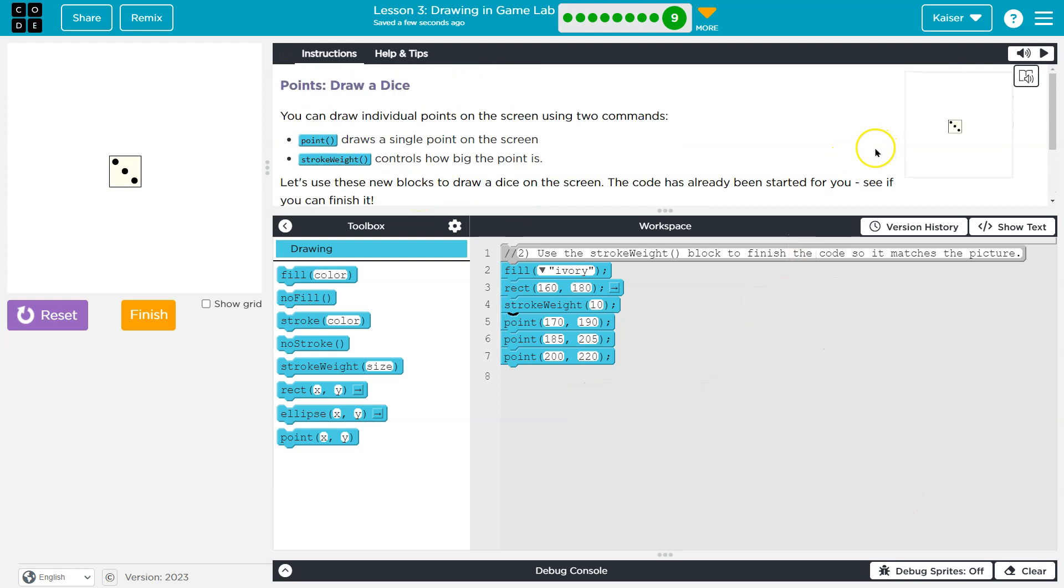Looking good. Lucky number three. Not my lucky number, but still. Onward.